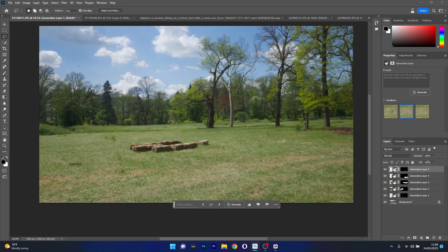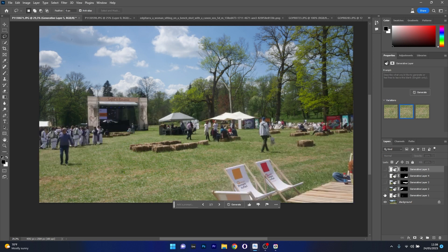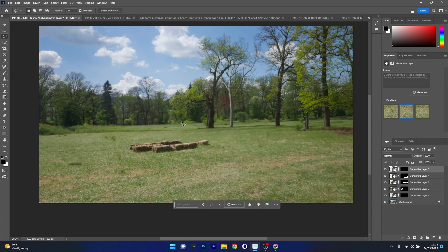And that's it. Imagine how it was before with all those elements, and look at how it is now — crazy. We just have a beautiful landscape, not populated, with no more festival in the image. But we can also play with it.